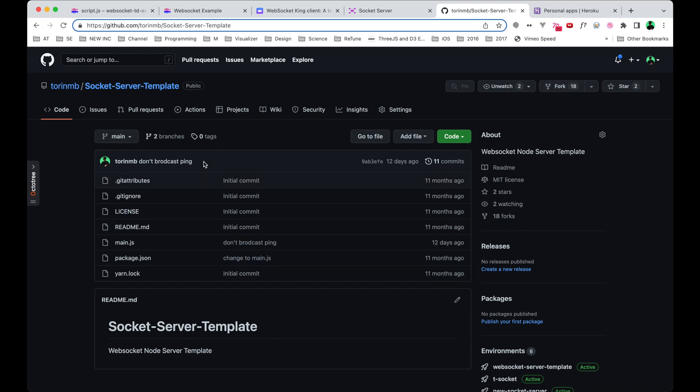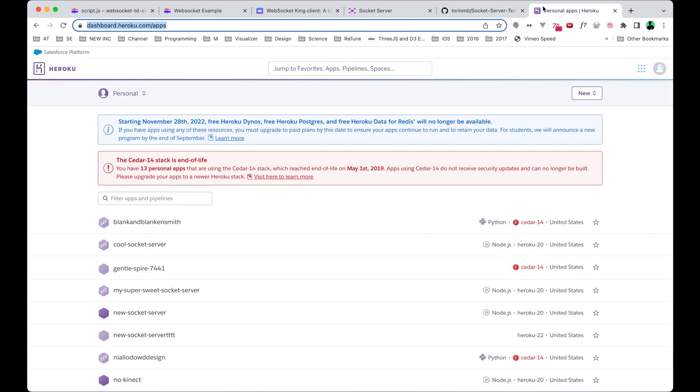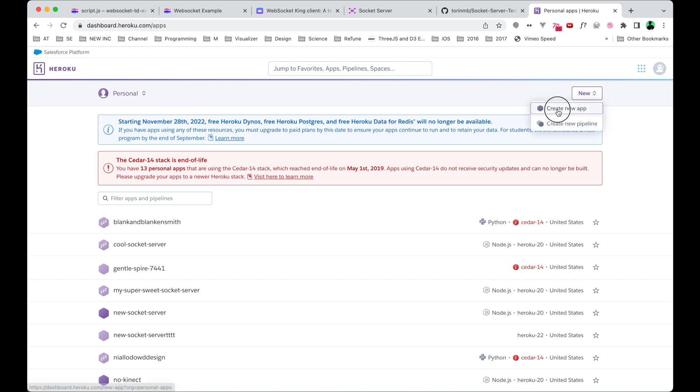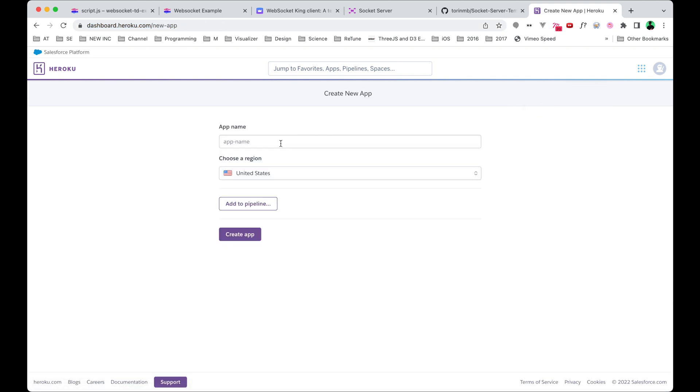Now we need to host this code online and we're going to use Heroku to do that. If you hit New right here, we can create a new app. We're going to give it a name, and this is actually going to become the website name later on. Give it a name not identical because it has to be unique, but something like our socket server. I'm going to create this.